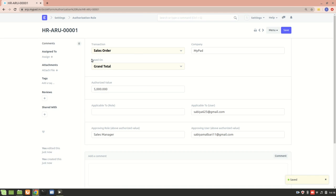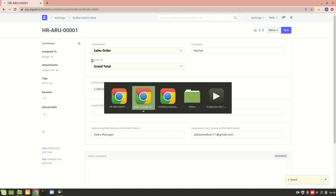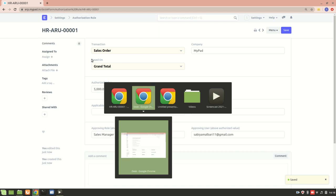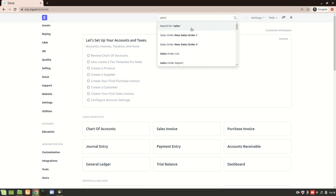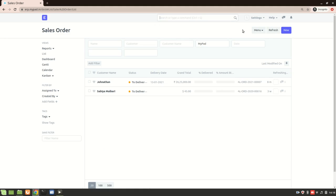So now this authorization rule is created. What I'll do is go into my other account and create a sales order having a value more than $5,000, and then we'll see what happens.